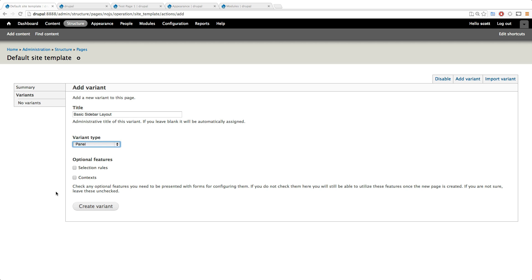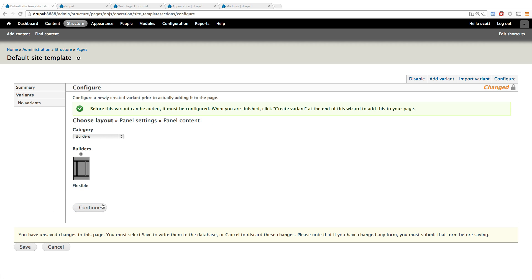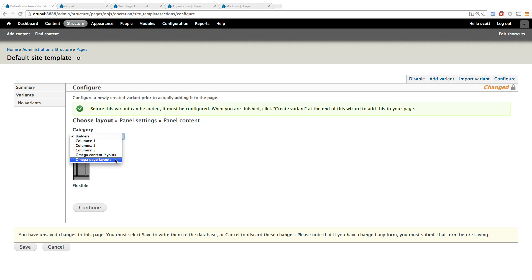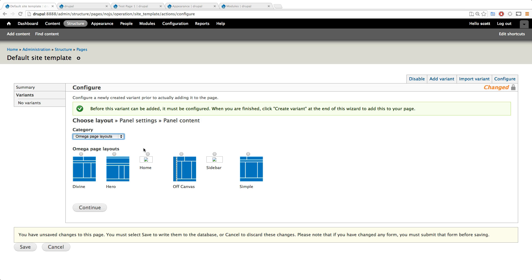Let's call this the variant type is going to be a panel and we don't need any selection rules because this is going to be a catch-all like I said. Now let's click create variant. Now under our layout it gives us some options, but the cool thing is if we come to omega page layouts, you'll see that our layout that we created.